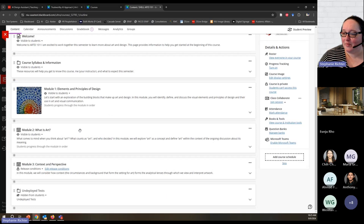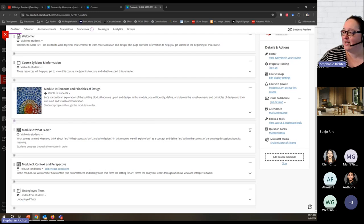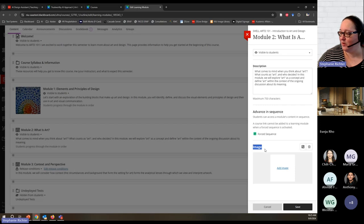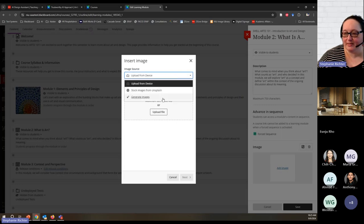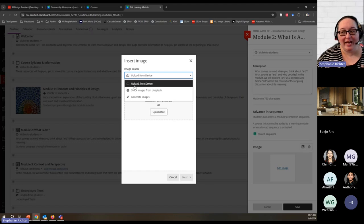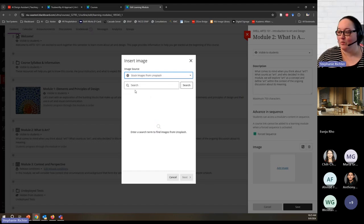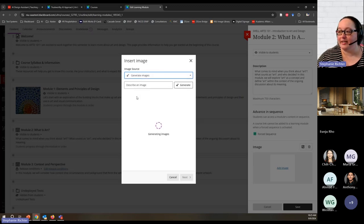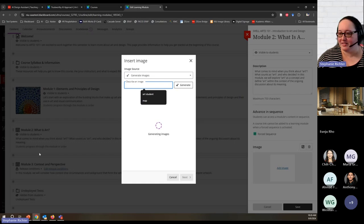The other image capability is a little more impressive. I have a module that has a thumbnail, but my Module 2 doesn't have an image yet. I'll edit Module 2 to add an image. Down at the bottom of the page is where the module image lives. I have three choices: upload my own image, find a stock image from Unsplash — which would pre-fill a search term based on the module's description and title — or ask it to generate images. I'll ask it to generate images based on the title and description of my module.